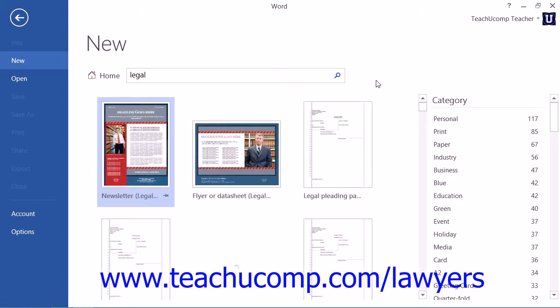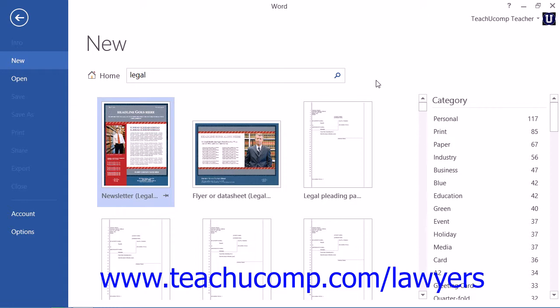This will bring up many types of document templates, such as legal resumes, legal pleadings, and legal research templates, as well as many other types of templates.